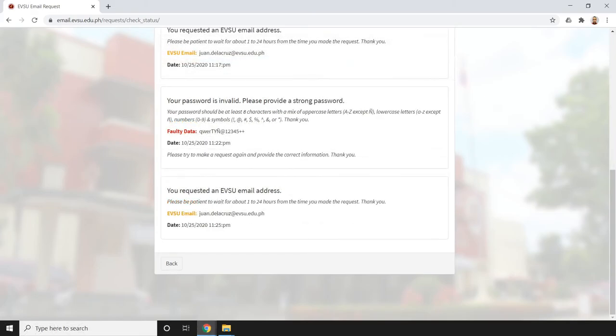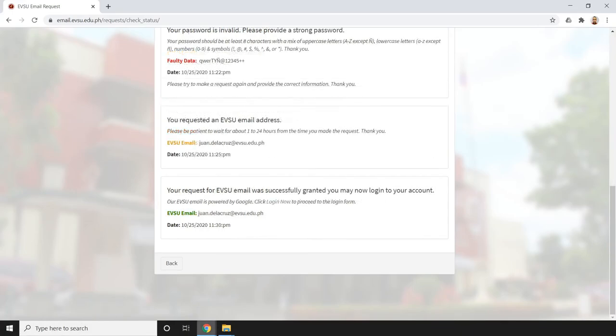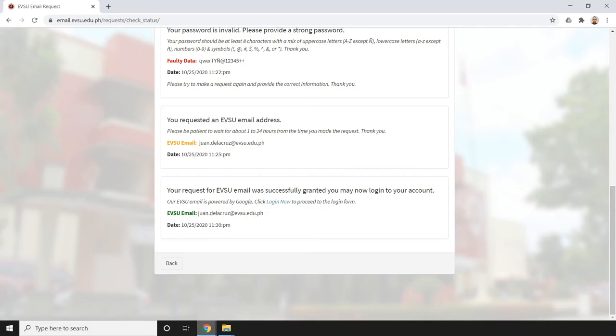Once the information you provided is validated, you'll see: 'Your request for EVSU email was successfully granted. You may now log into your account. Our EVSU email is powered by Google. Click login now to proceed to the login form.'